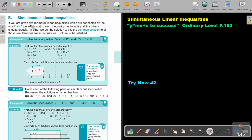If you are given two or more linear inequalities which are connected by the word AND, the solutions to each inequality has to satisfy all the others simultaneously. In other words, the solution to X is the common solution to all those simultaneous linear inequalities. Both must be satisfied.